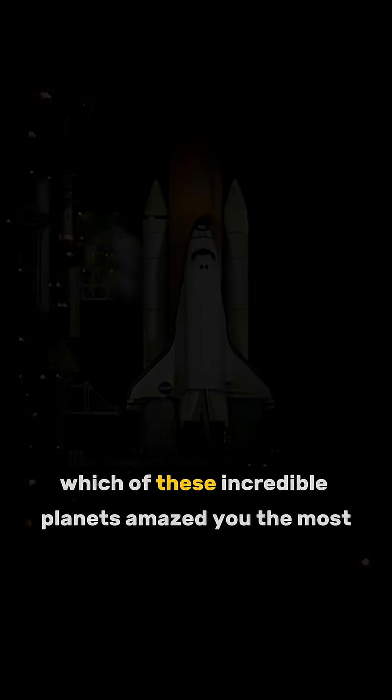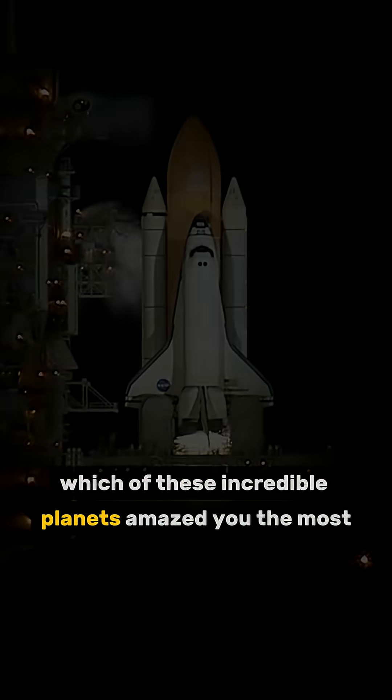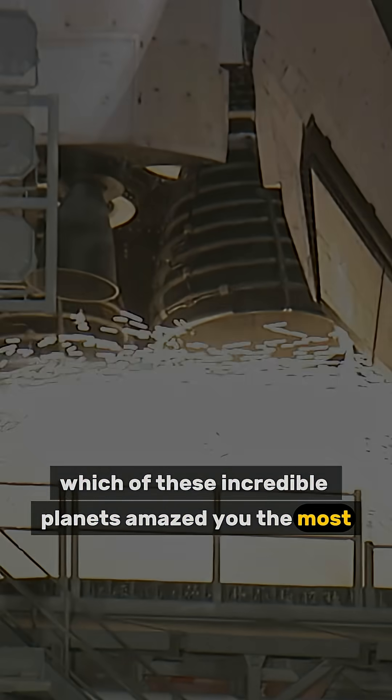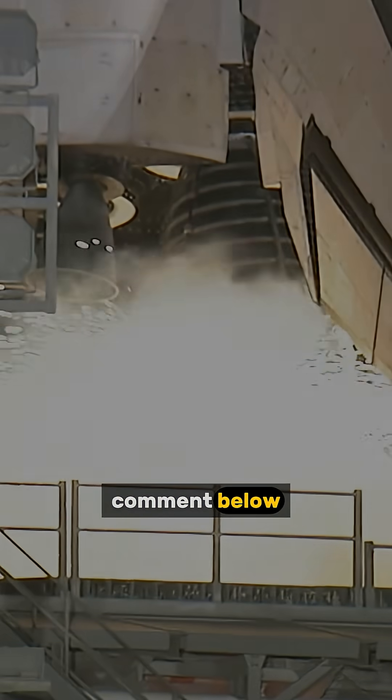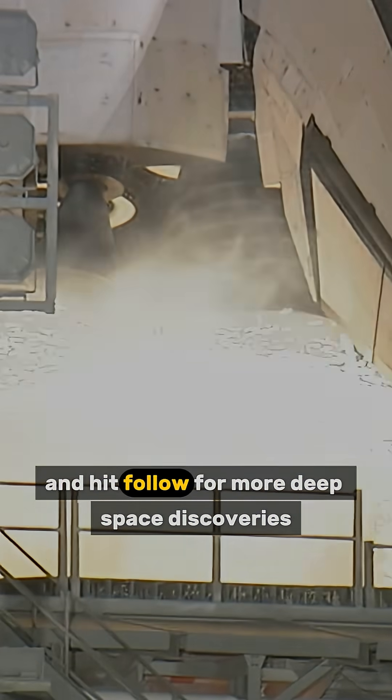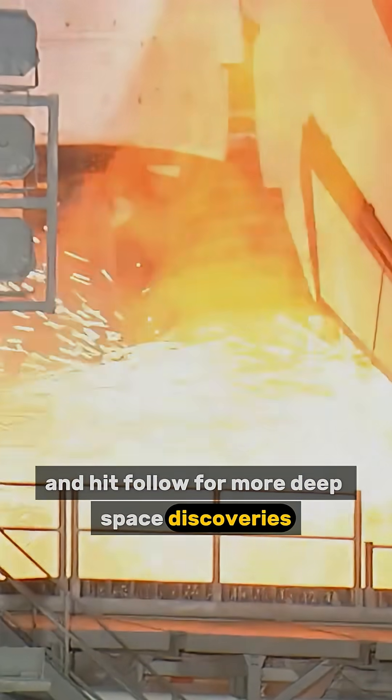Which of these incredible planets amazed you the most? Comment below and hit follow for more deep space discoveries.